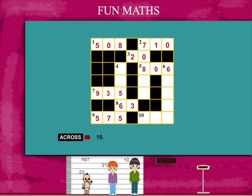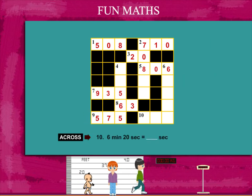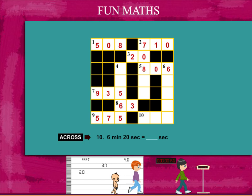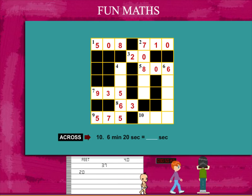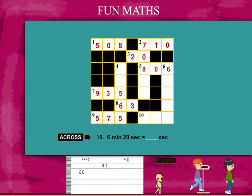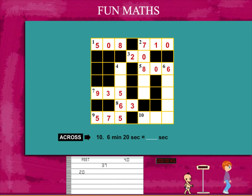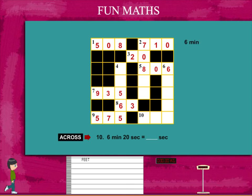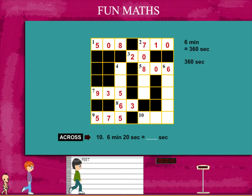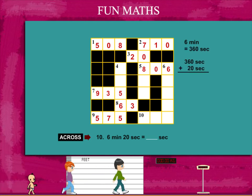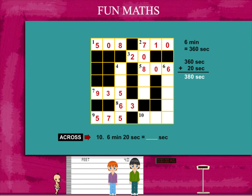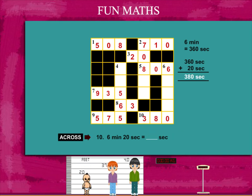The last clue across, number 10, is: how many seconds make 6 minutes 20 seconds? 1 minute is 60 seconds, and 6 minutes will be 60 into 6, equal to 360 seconds. Add 20 and you get 380 seconds. Put this up too.